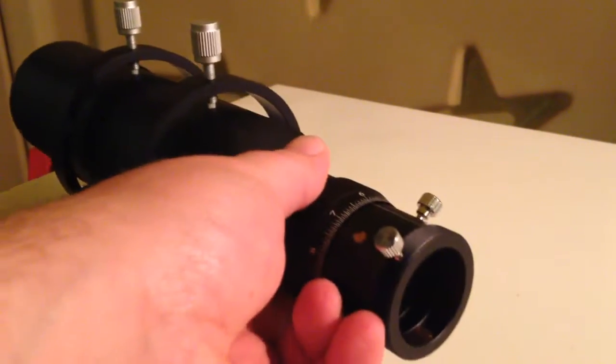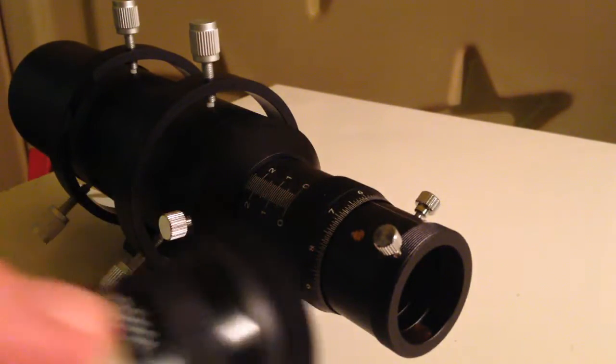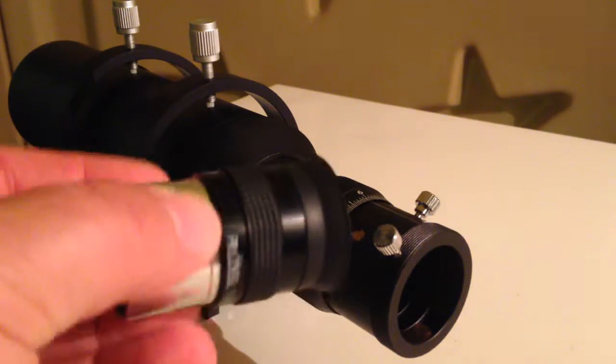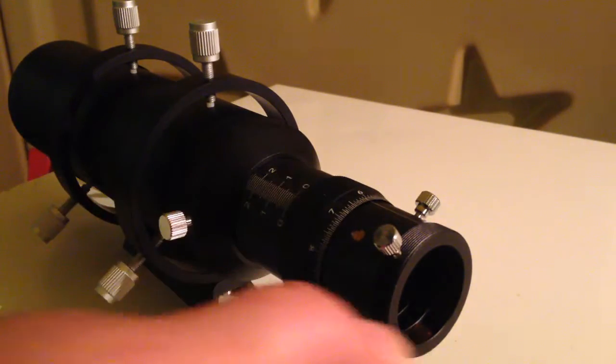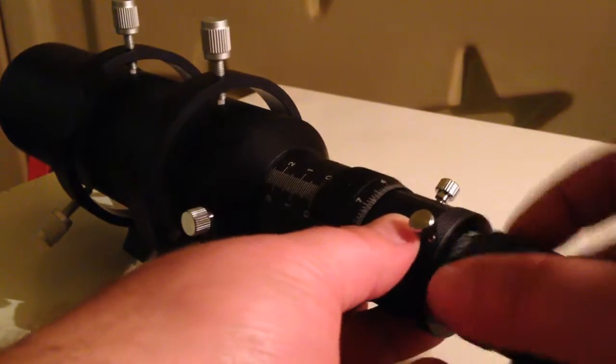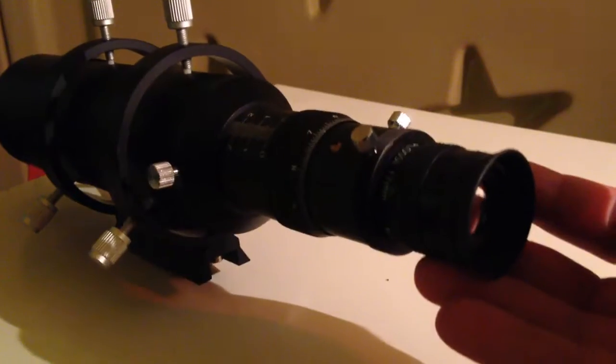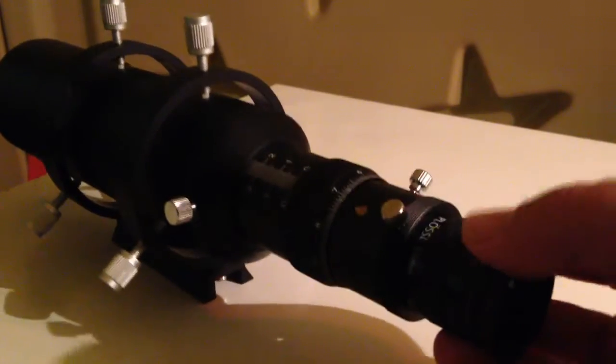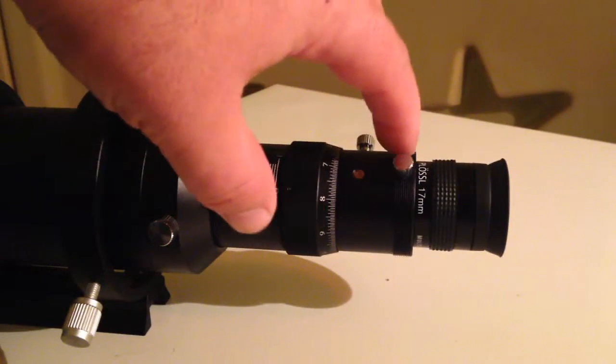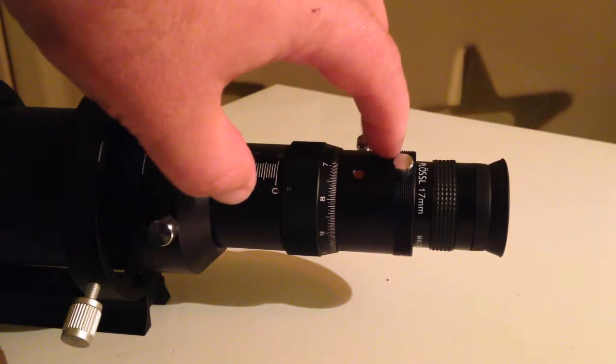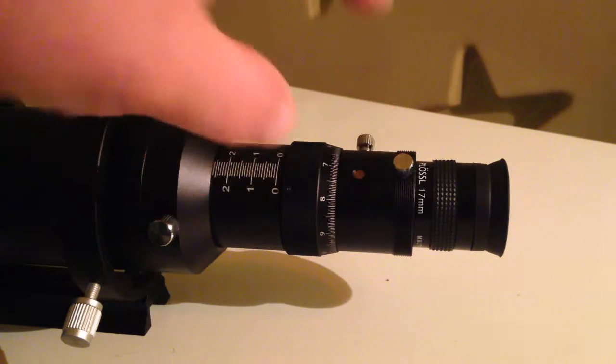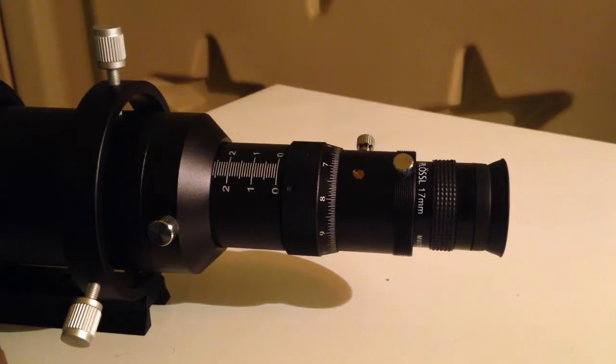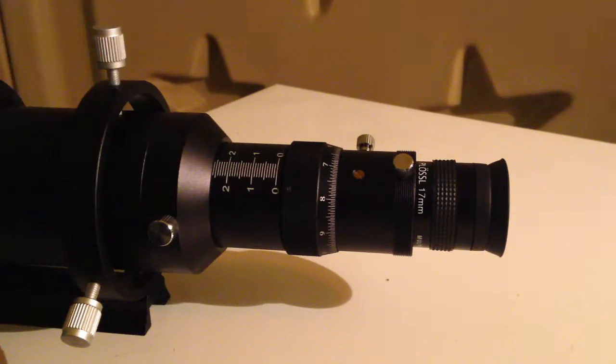We want eyepieces. This is my very boring and normal 17 millimeter Plossl which I'm just using to show you it's a standard one quarter inch fit for the eyepieces. But you do also have the standard T2 thread here for attaching cameras, guide cameras and the like, and that's mainly how I use this scope.